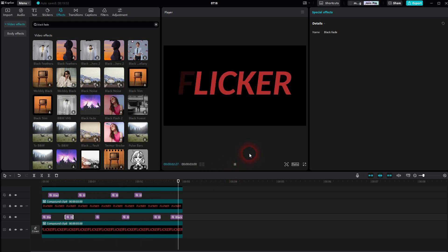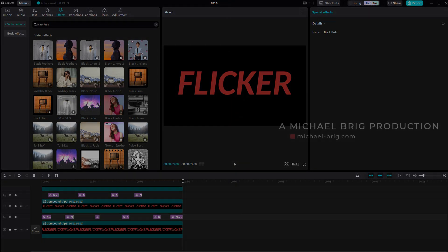And this is how you can create the Flicker Text effect in CapCut. I hope this video was helpful, thank you for watching, and I'll see you next time.